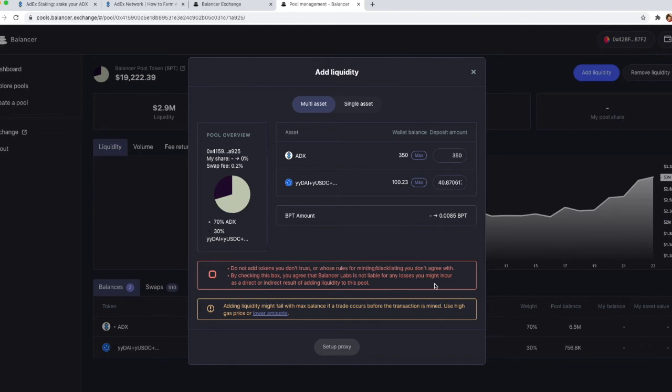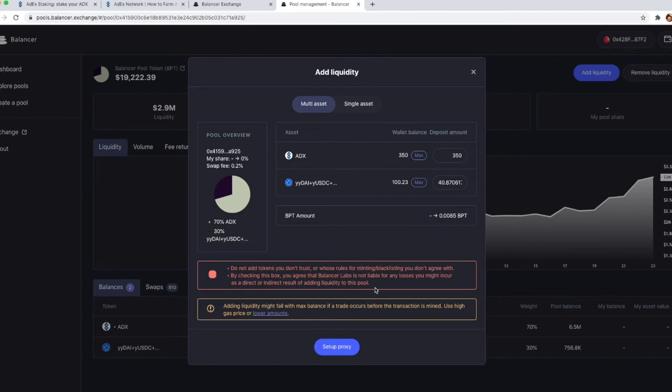In this particular case, we've done our due diligence so we can just click that to make sure that we agree and we see that a setup proxy button becomes active.